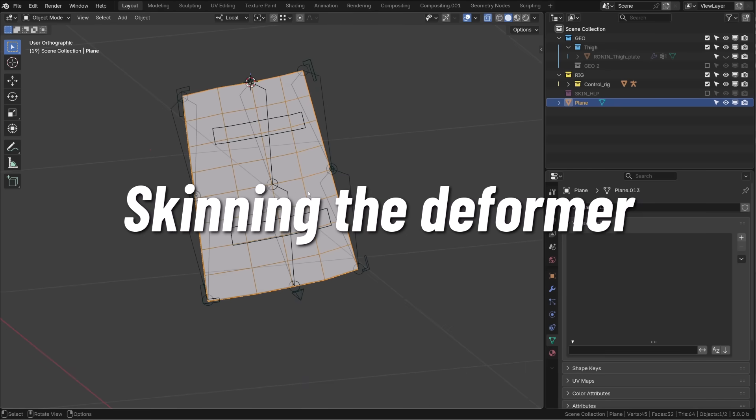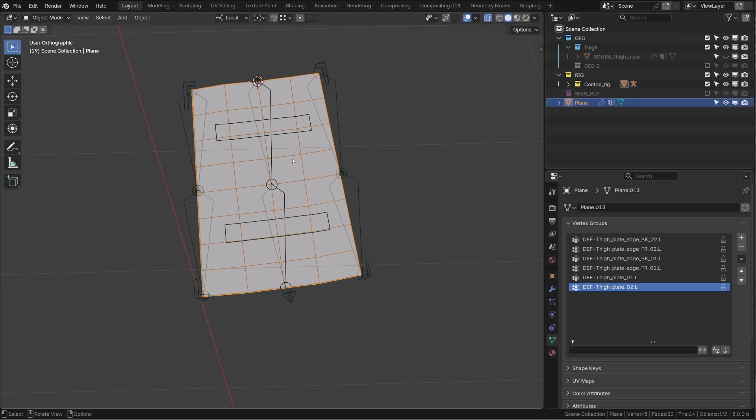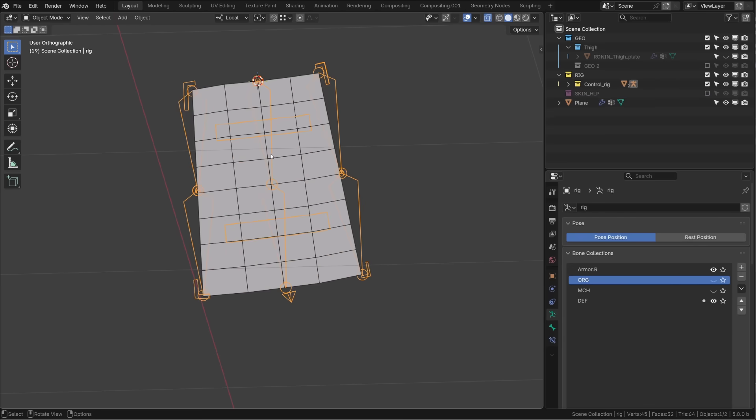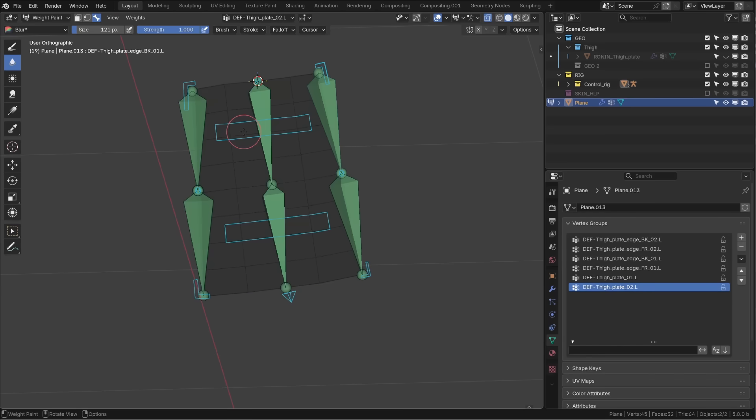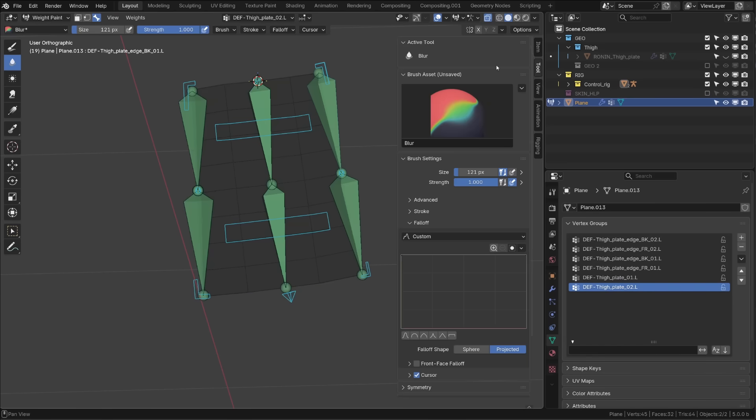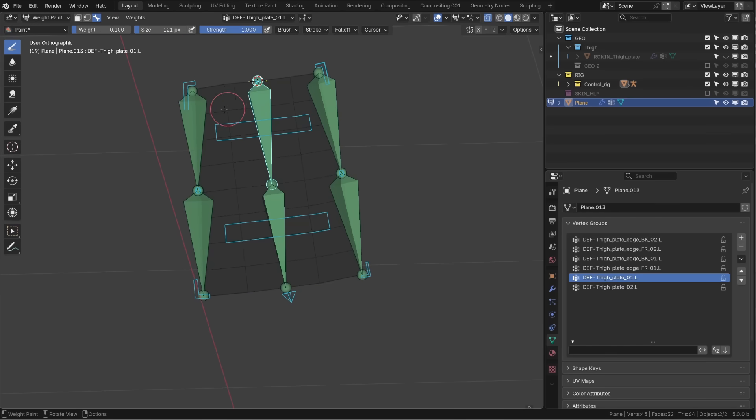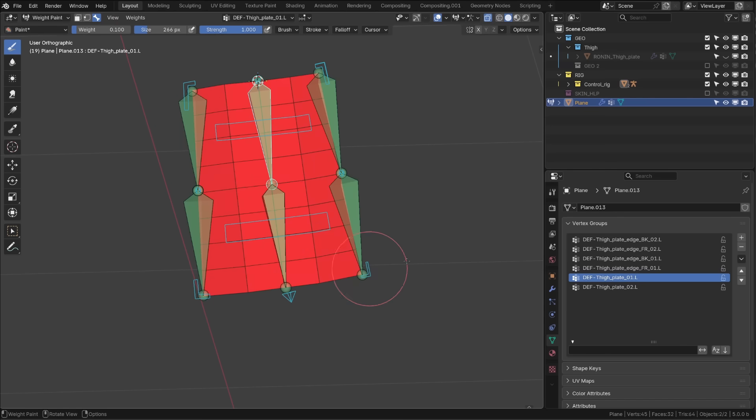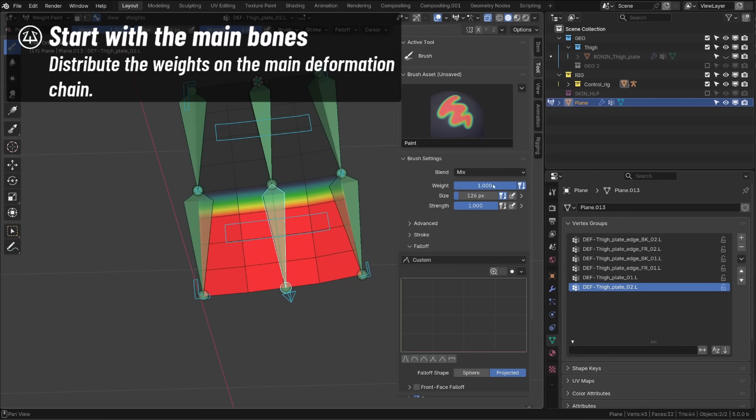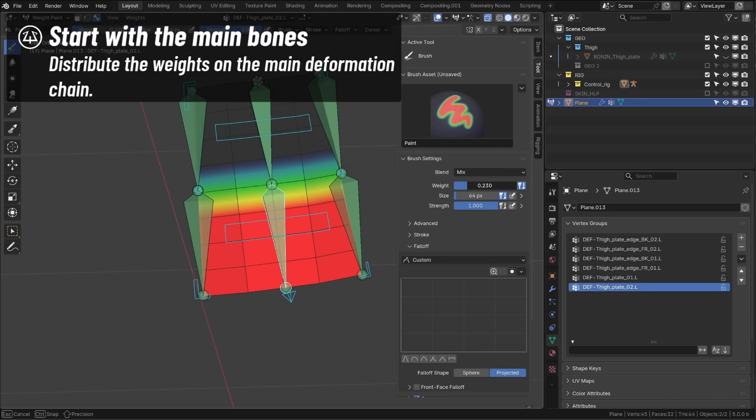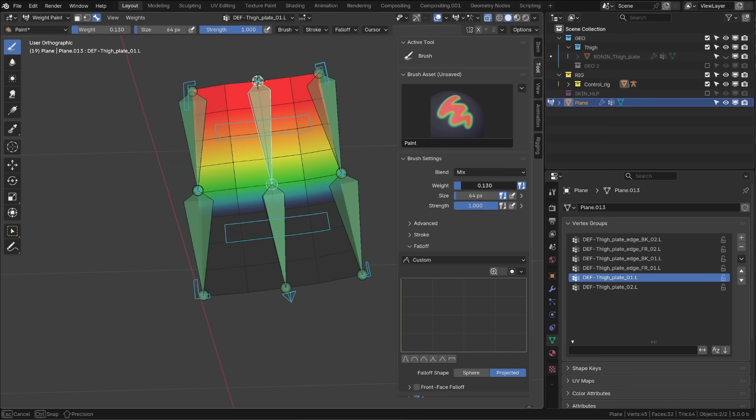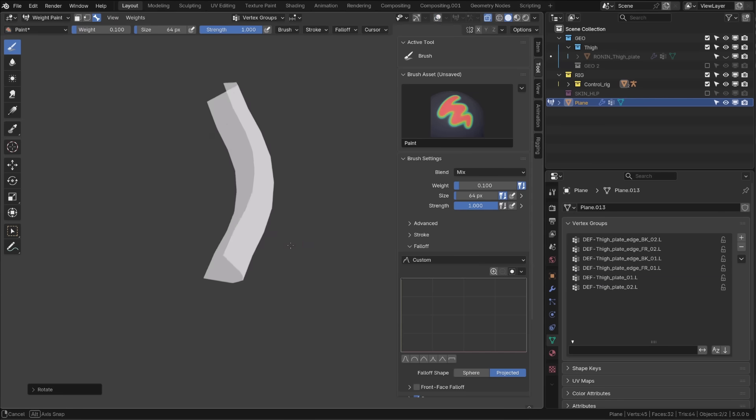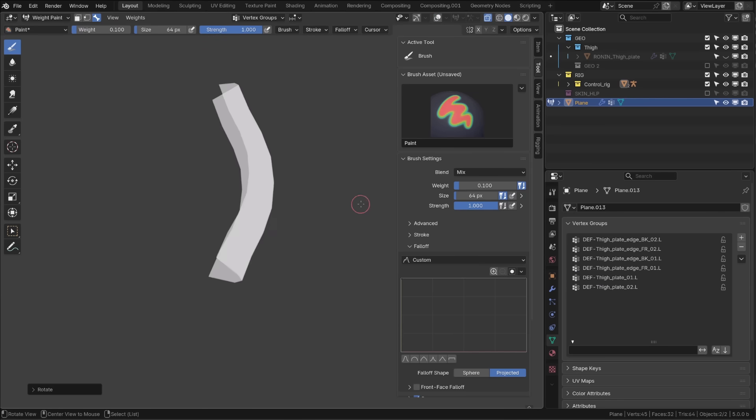So let's weight paint or skin this deformer. Just so you know, it took me exactly 1 minute and 50 seconds to get it done and get a perfect deformation bend on my piece of armor. As before, at first, I assigned full weight to the first middle bone. And then I will share it with the second bone to create a falloff between those two middle bones. From there, it's super simple.